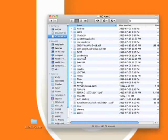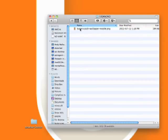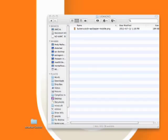To transfer a file from the phone to the computer, simply select the files or folders you want to copy and drag them to a folder on your computer.